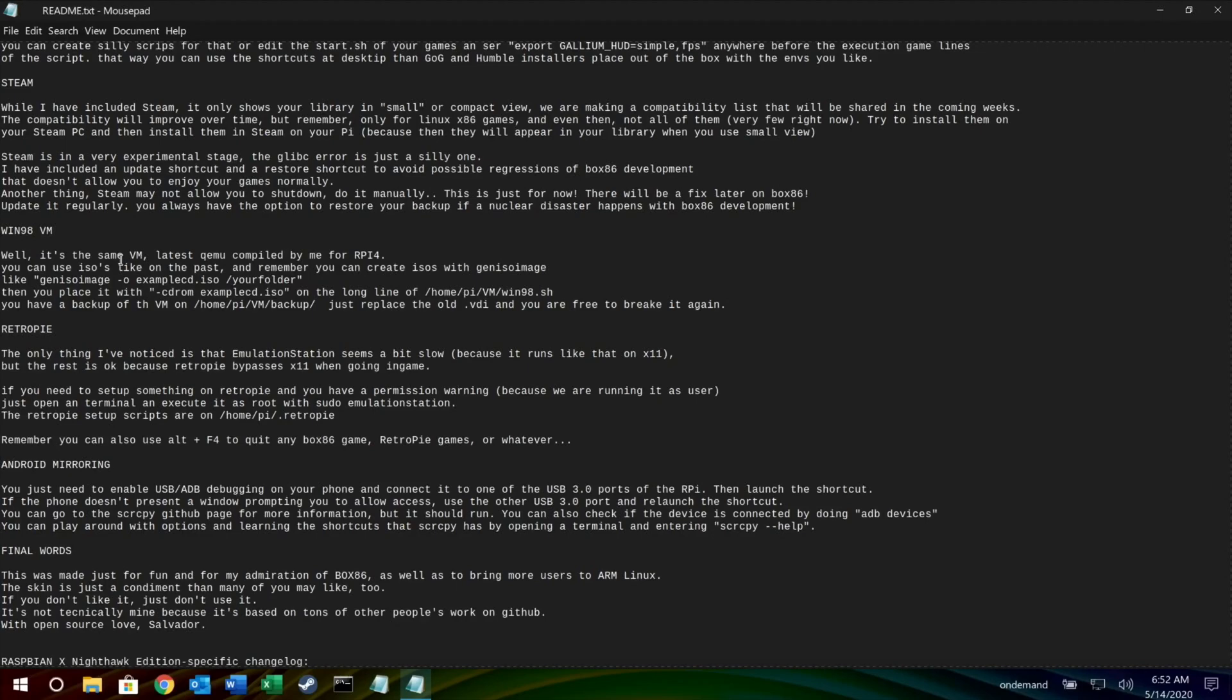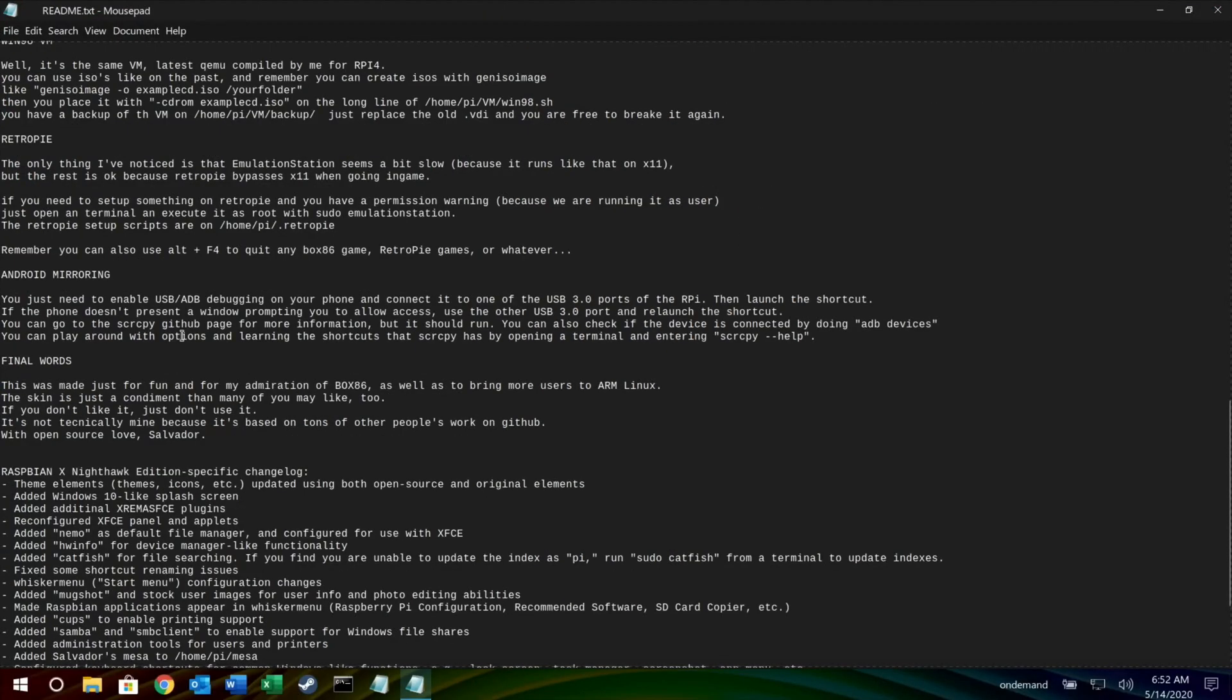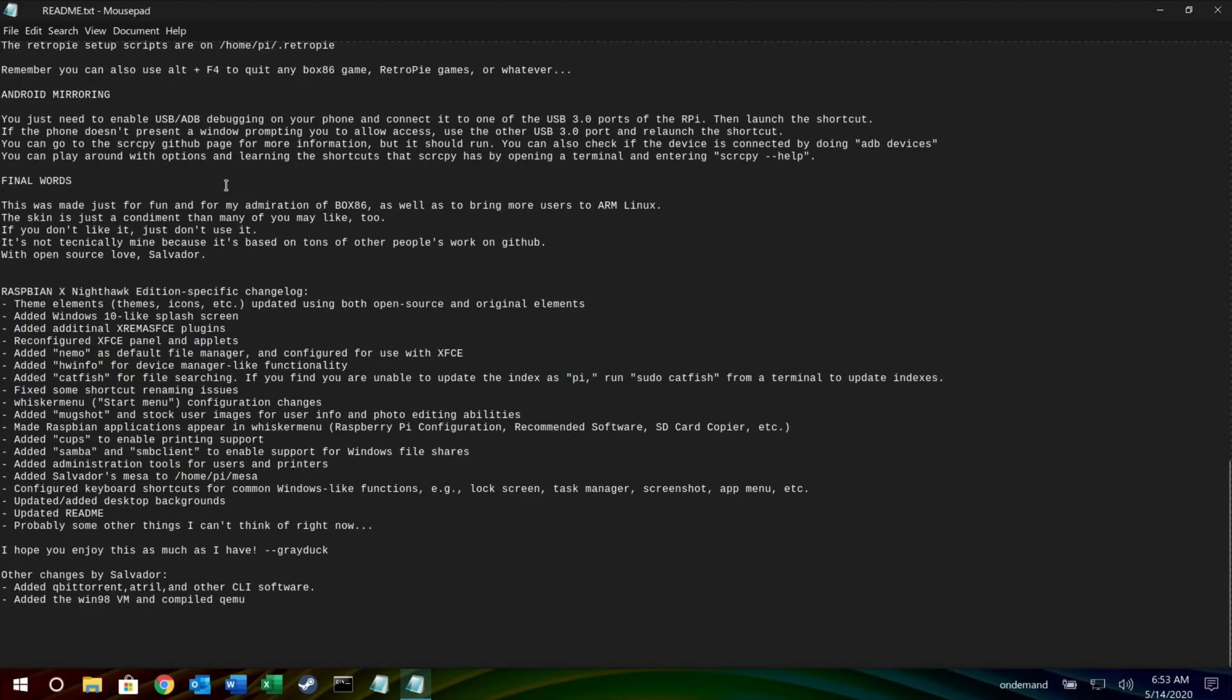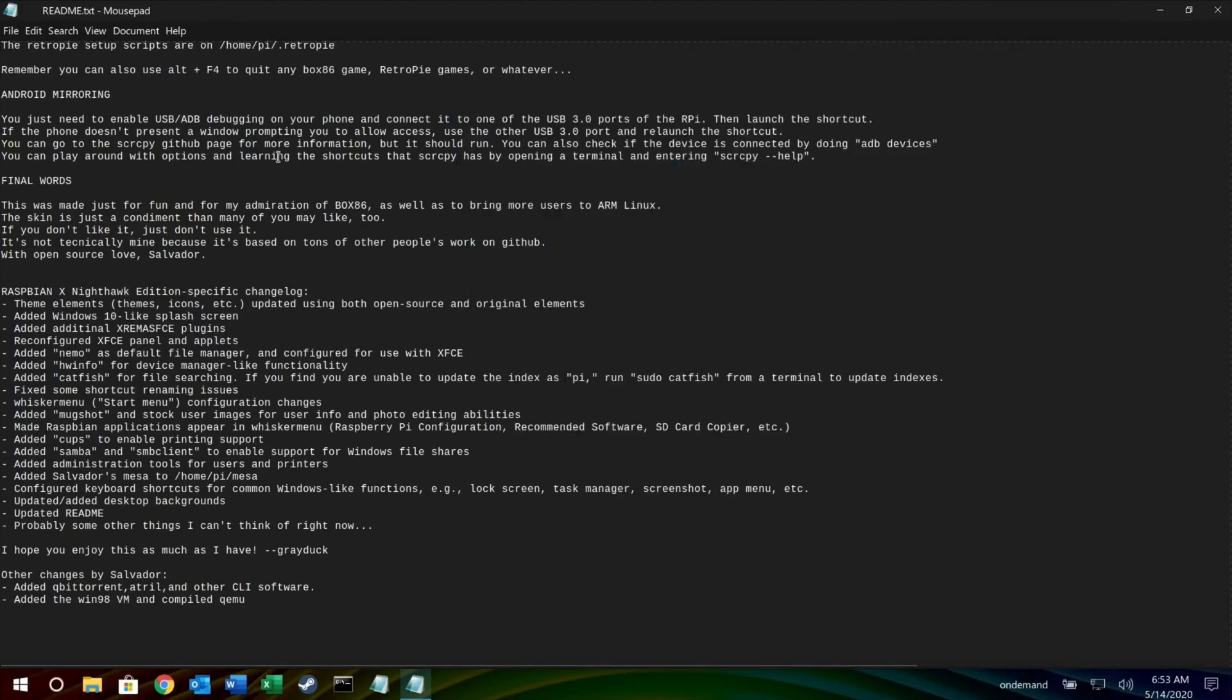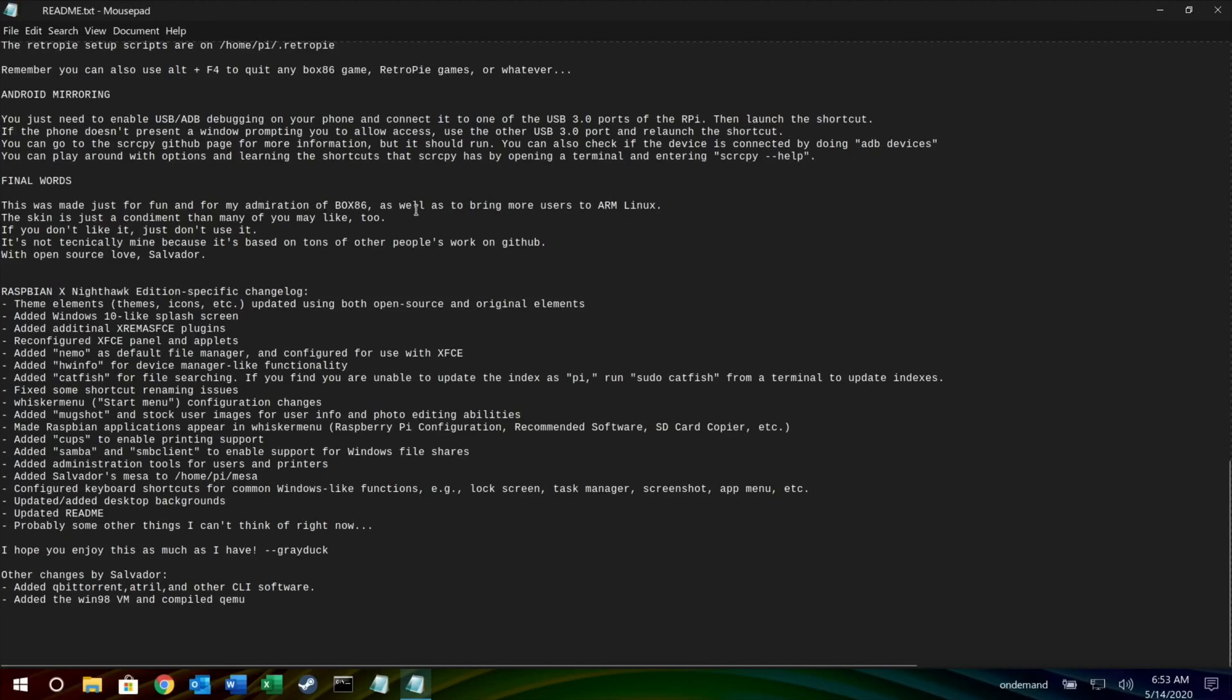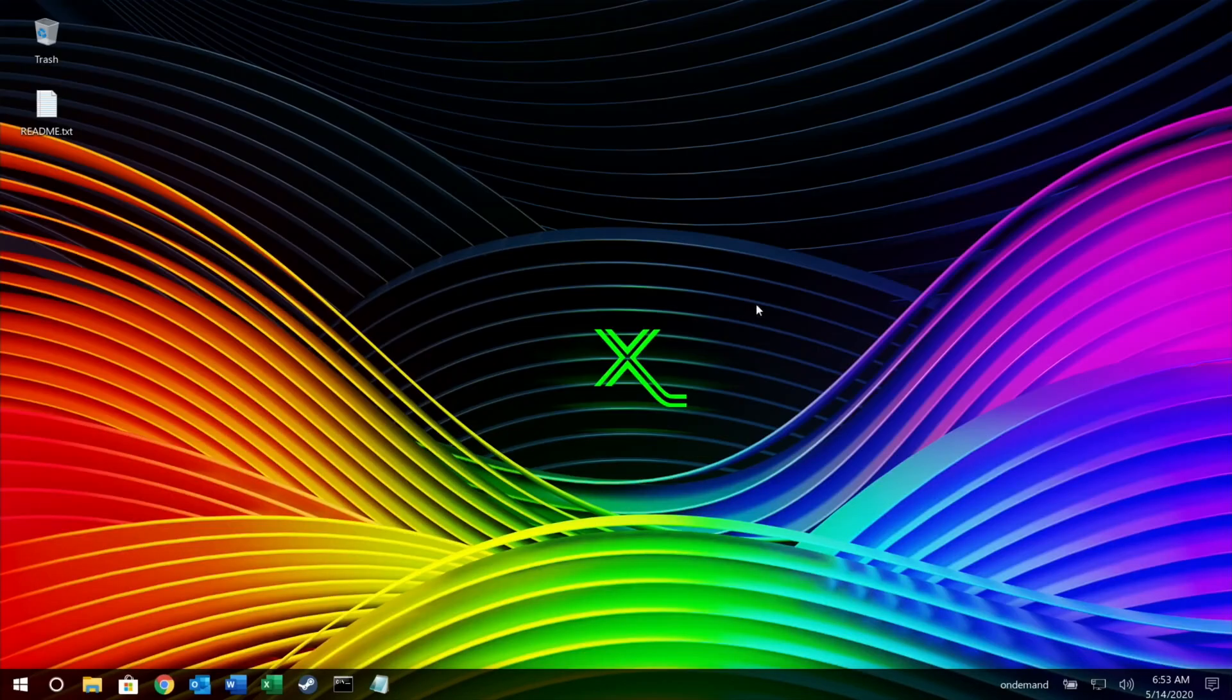So it's got Steam Link so you can play games from another computer in the house. Windows 98 virtual machine, so that means you can play Windows 98, so old Windows and DOS games can be played in that. It actually launches a proper version of Windows 98 running in like an emulator, a virtual machine. I've got other videos on that and other pilab builds because they are great. There's so much time is spent doing this and putting all the apps in and everything. Emulation Station seems a bit slow because it runs on X11. Android mirroring. This was made just for fun and for my admiration of Box86 as well as to bring more users to ARM Linux. The skin is just a condiment that many of you may like too. If you don't like it just don't use it. It's not technically mine because it's based on tons of other people's work on GitHub with open source. Love, Salvador. Just great work.